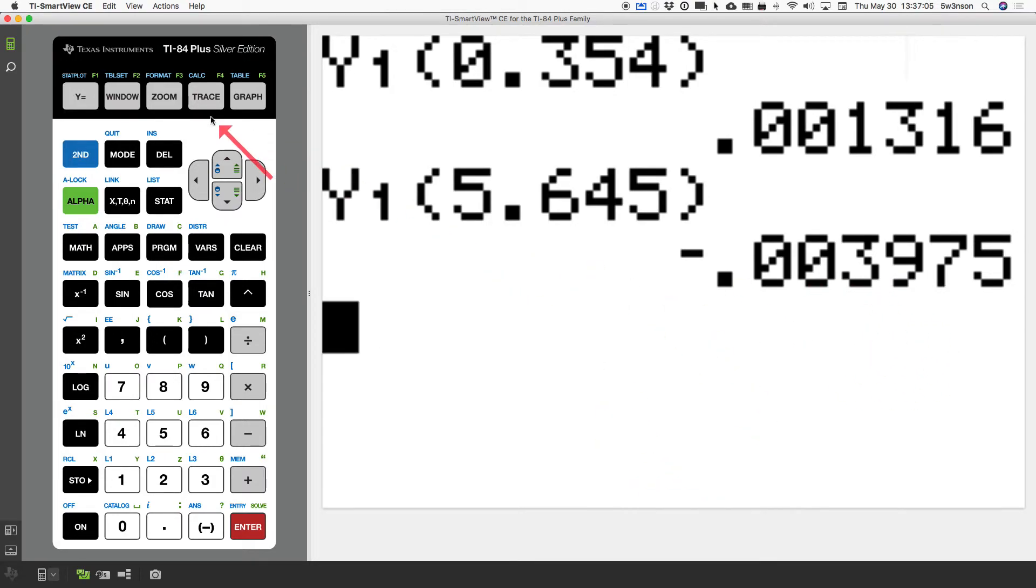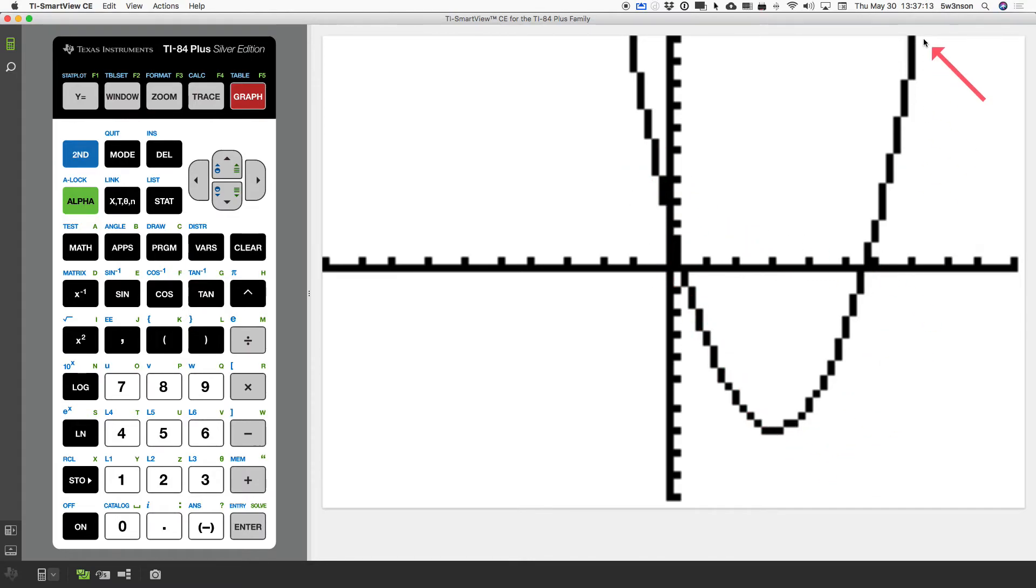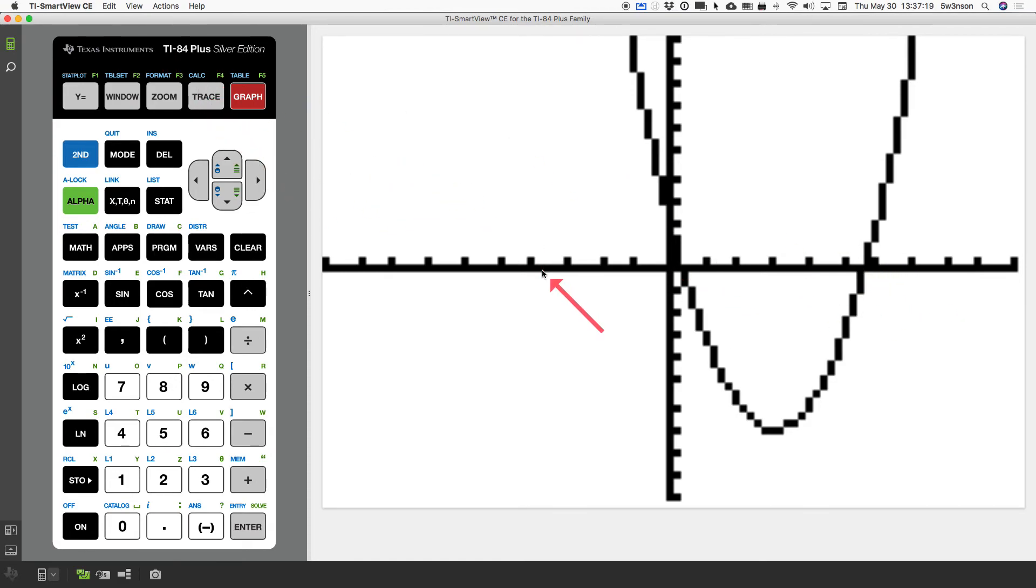And that is how we use the graphing calculator TI in order to find our solutions to an equation. We convert the equation to a function, we graph it, and then we estimate the solutions by using the calc menu and finding zeros. Thank you very much.